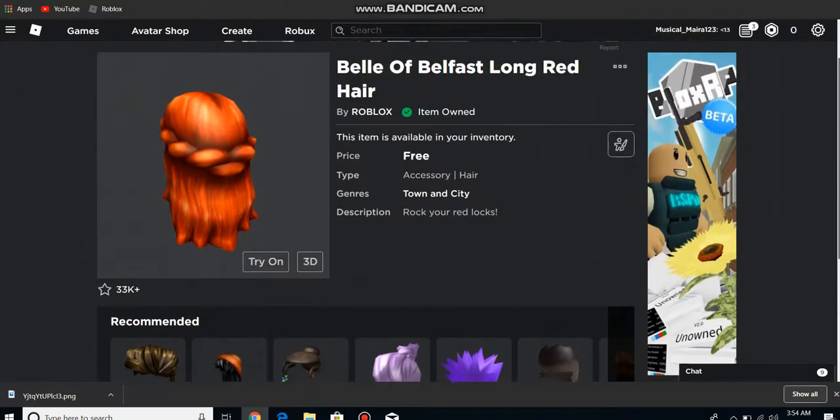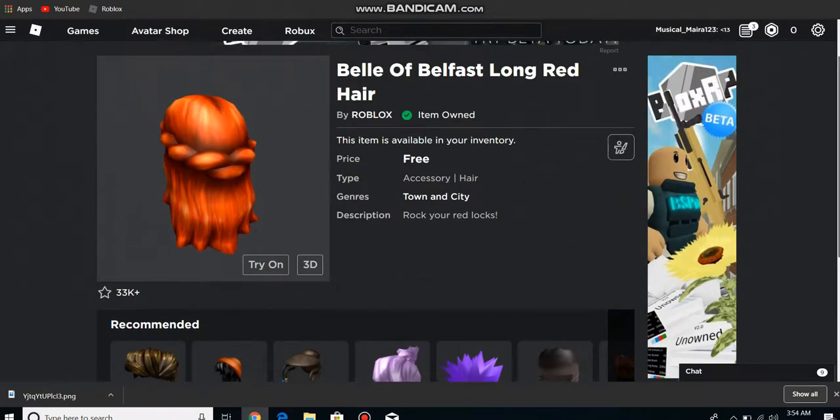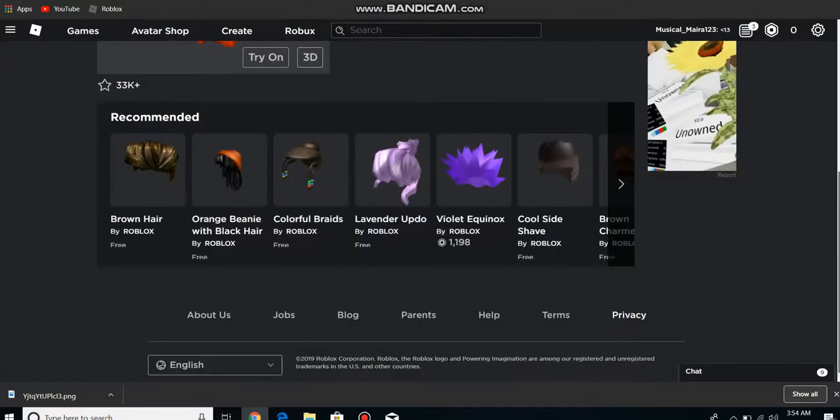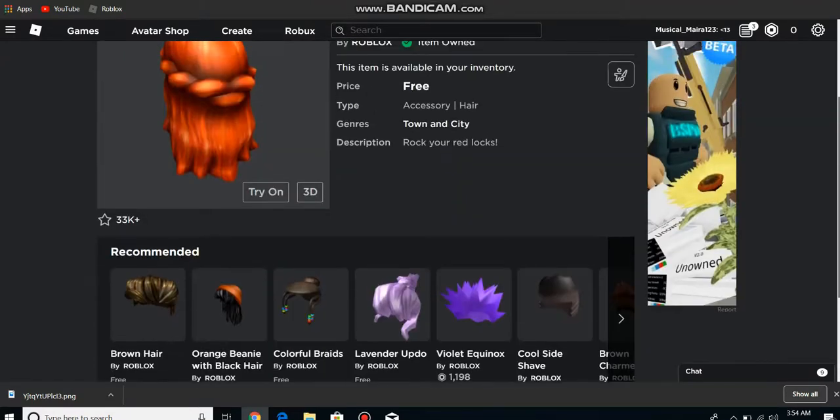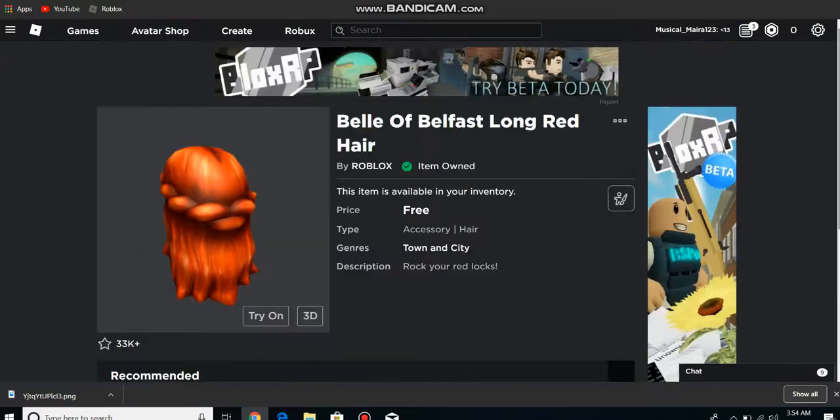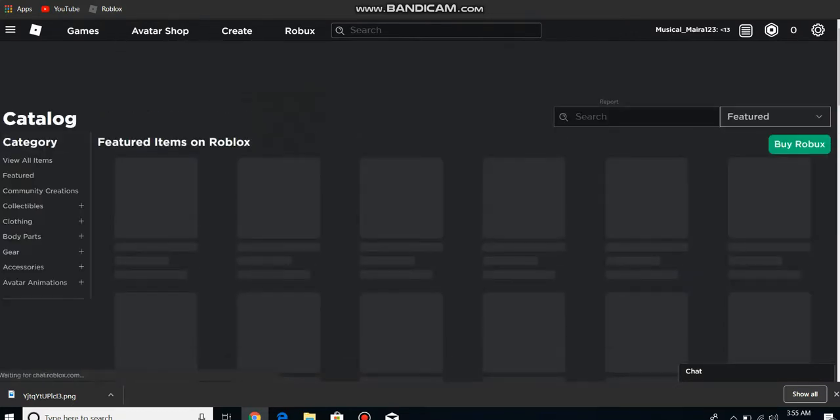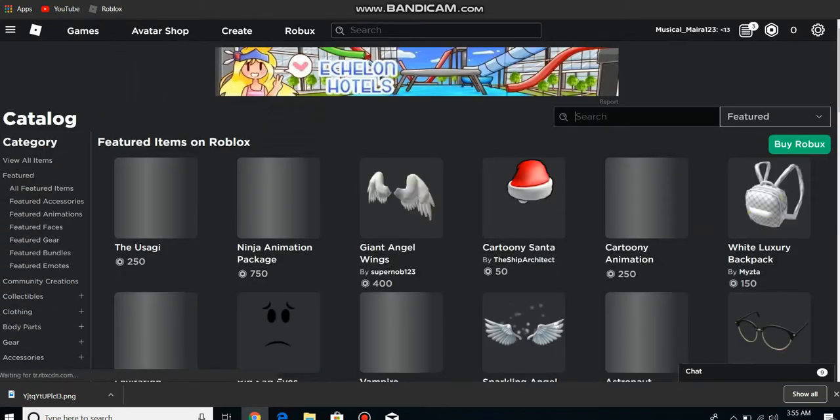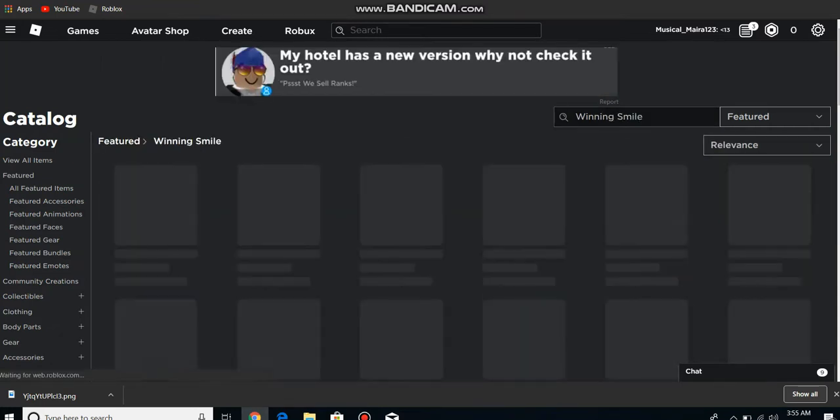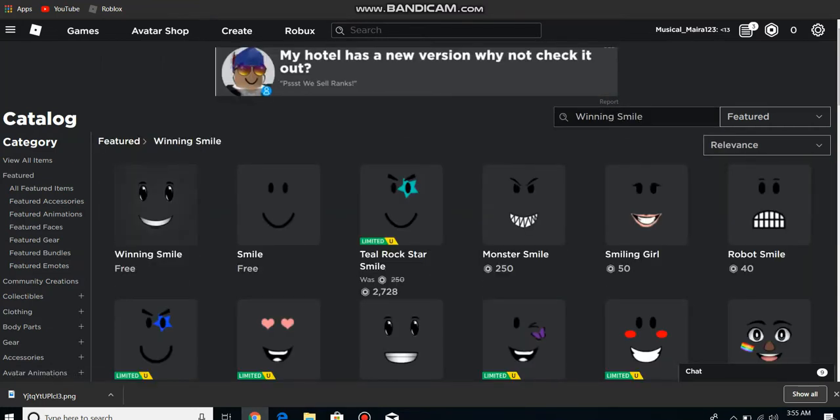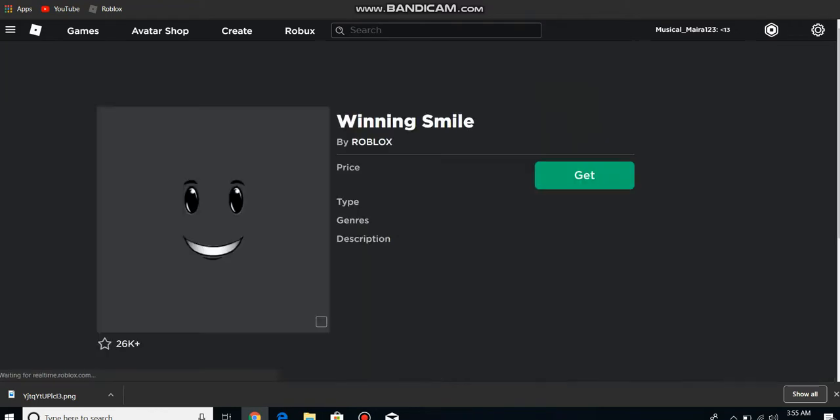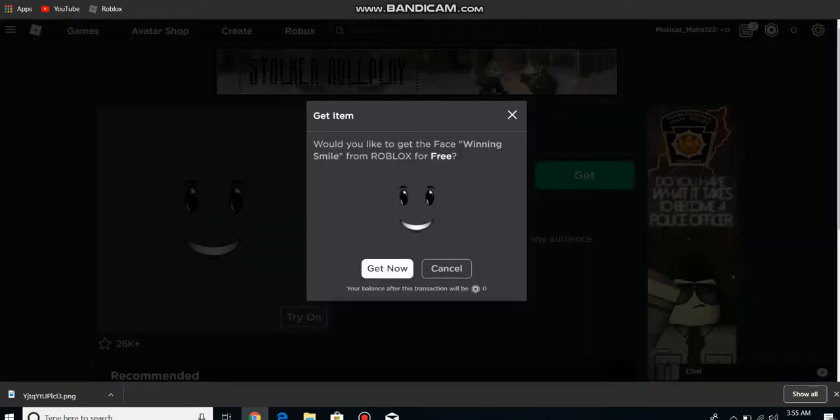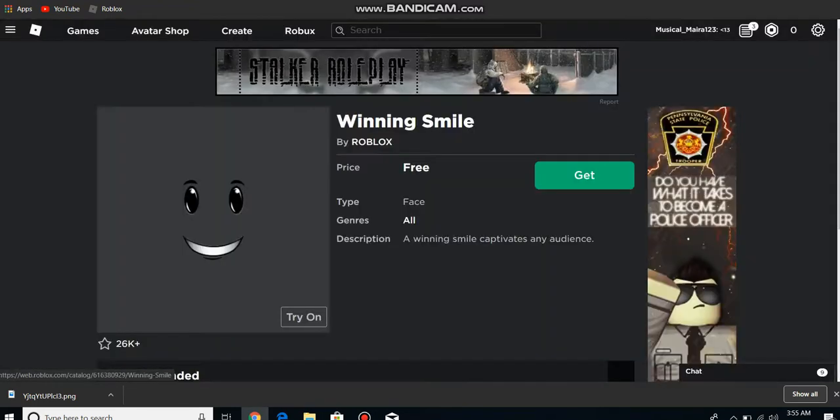So the things that are free for now are the Belfast Long Red Hair and the Orange Beanie with Black Hair. I'll leave a link to them in the description. But there's a face that's free also, it's called the Winning Smile, right over here. This one's completely free and you can use it without getting any Robux. I'm going to buy these.